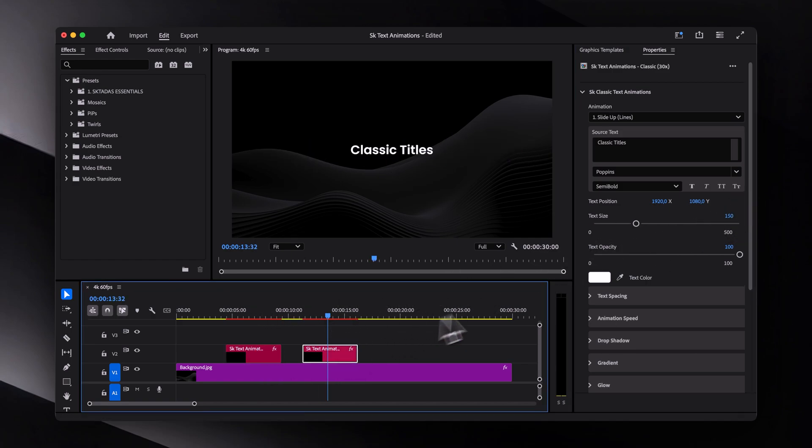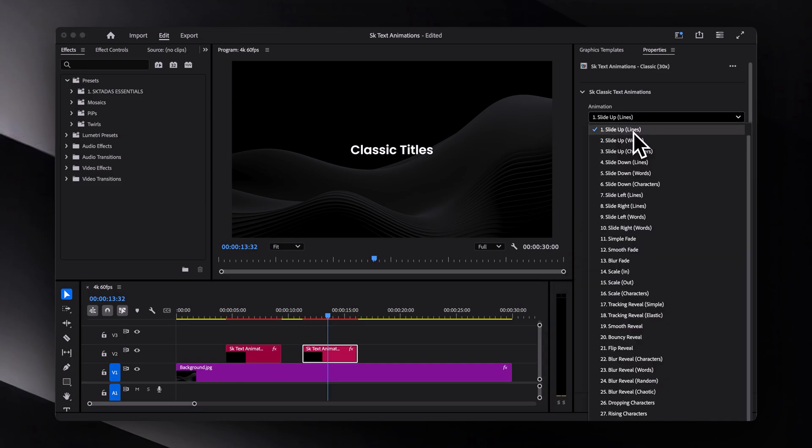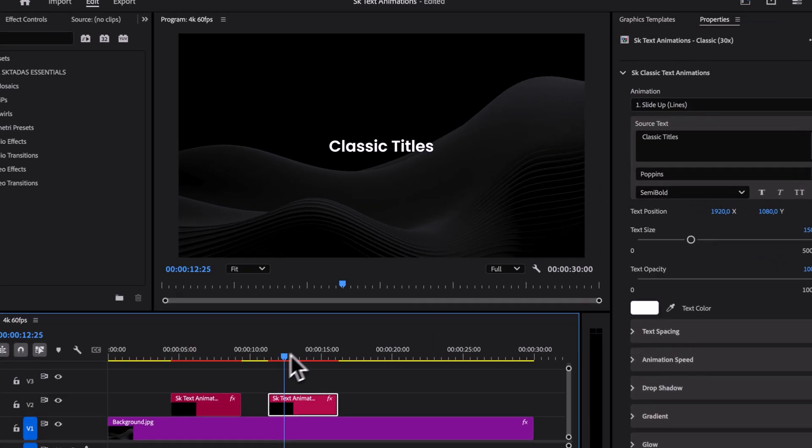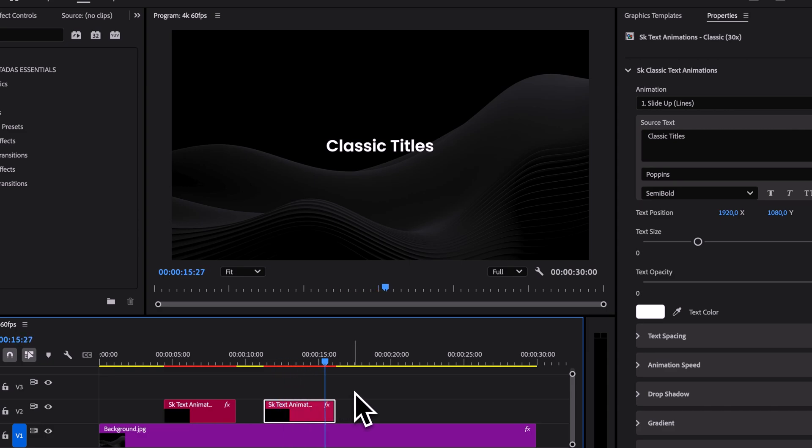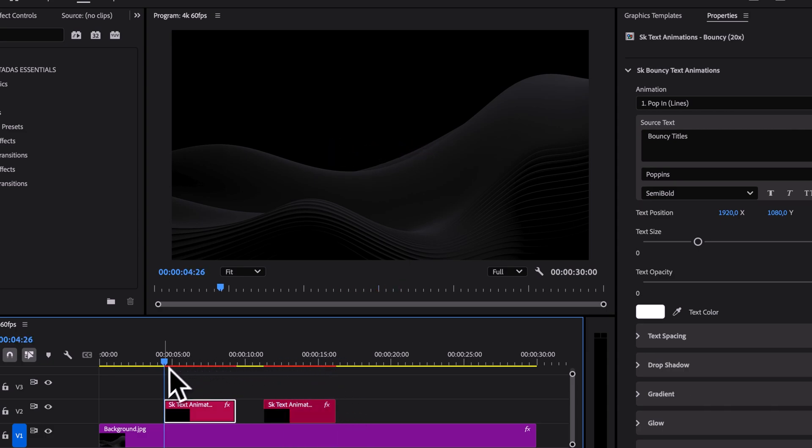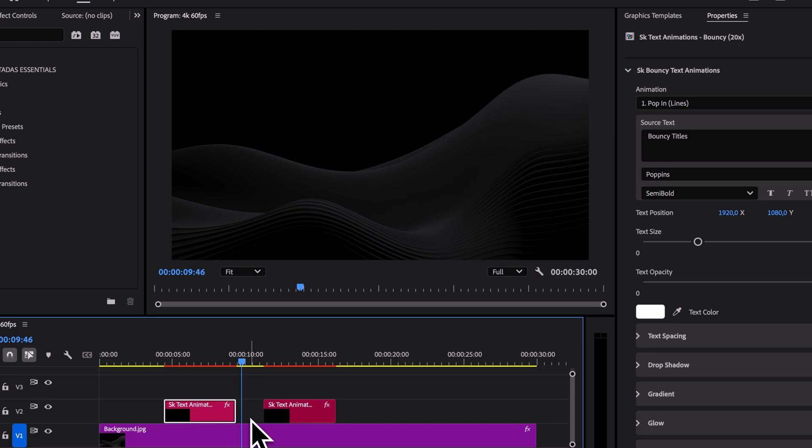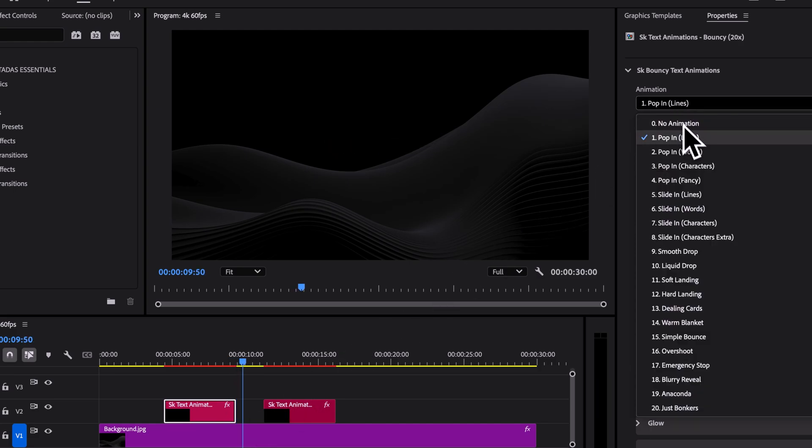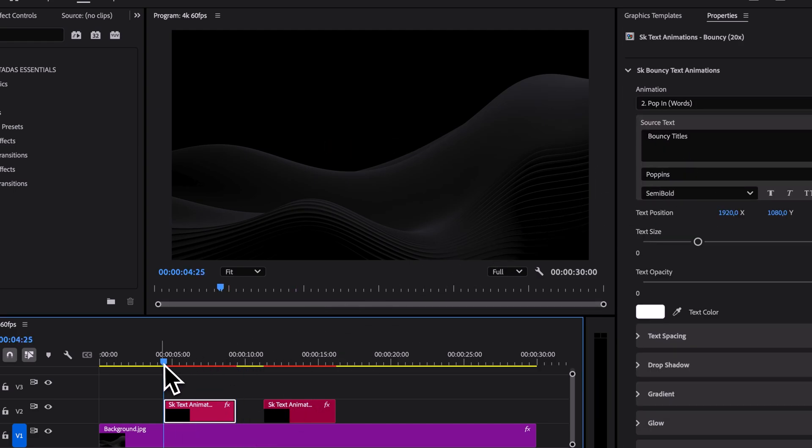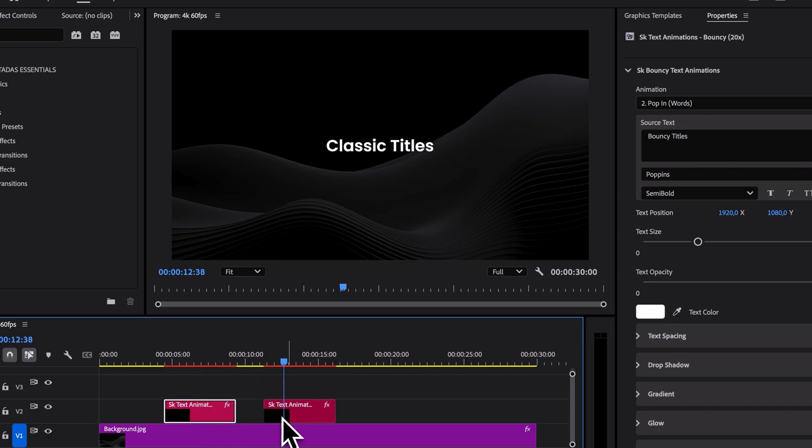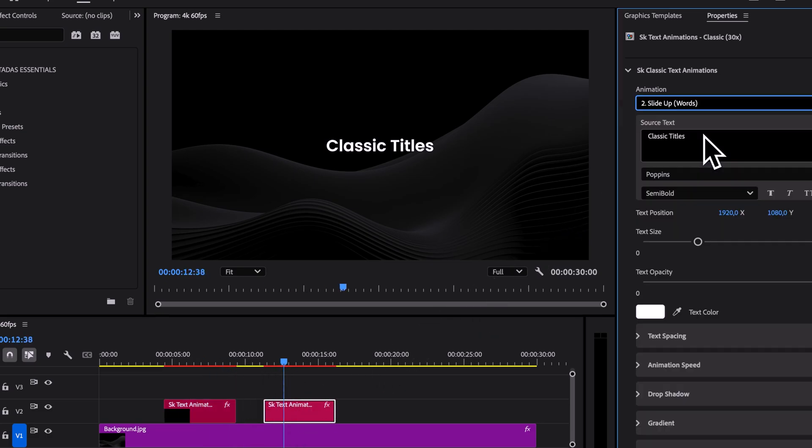So by default, the classic one is set to slide up lines animation. And the bouncy one is set to pop in lines animation. But we can switch it up. For example, let's choose pop in the boards for bouncy and slider force for the classic one.